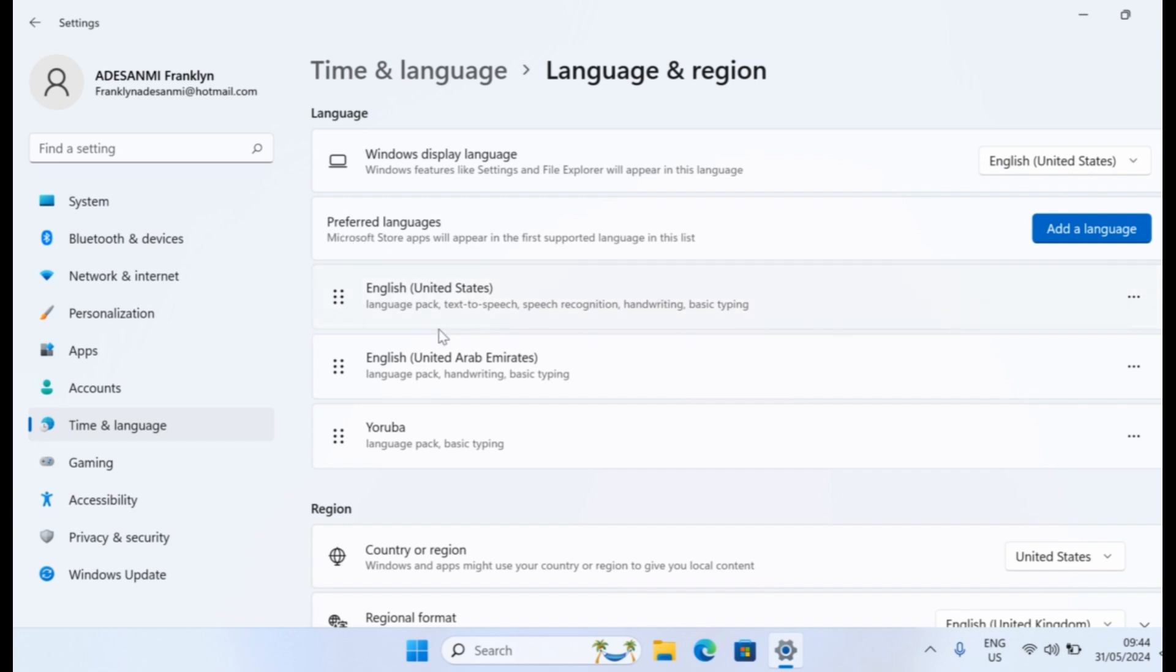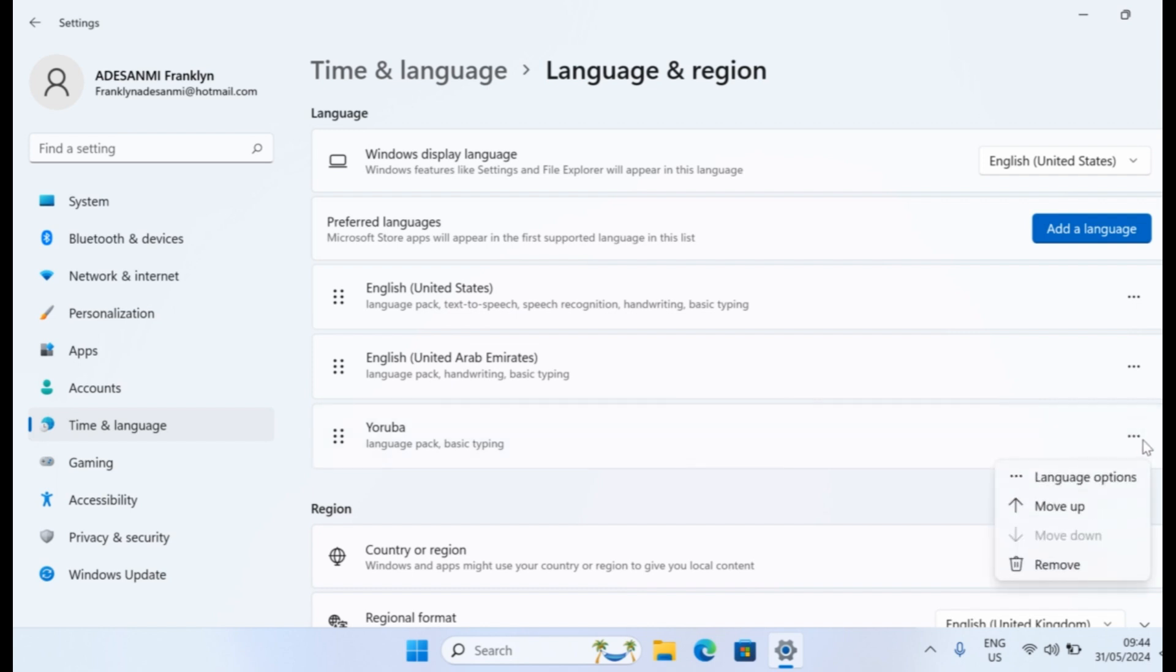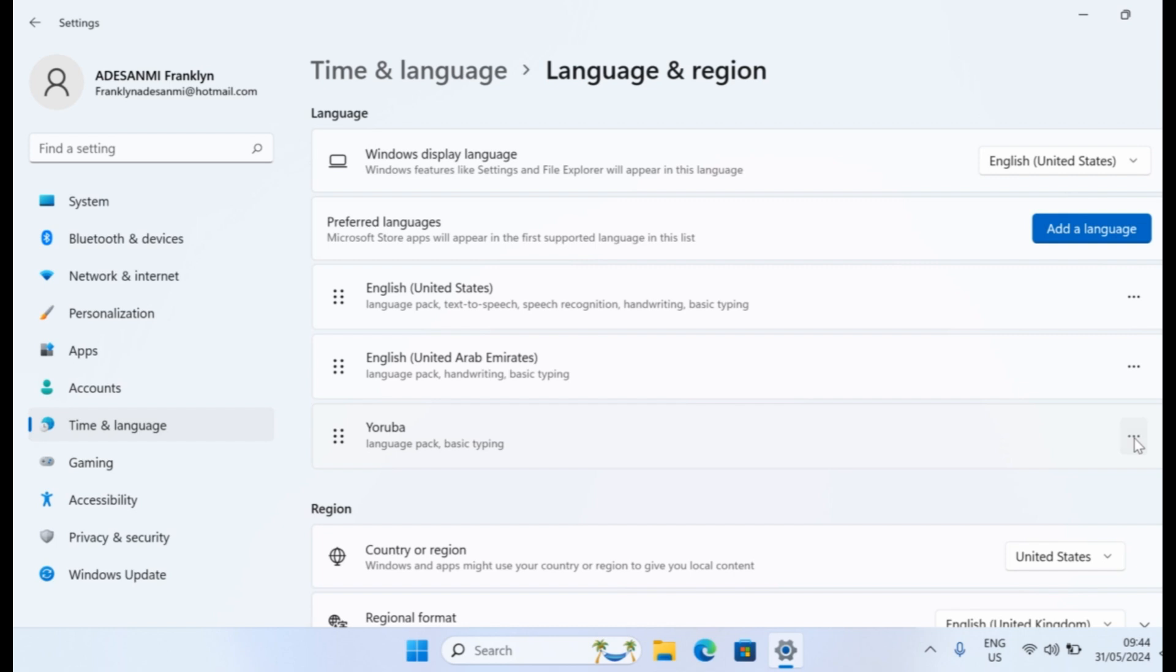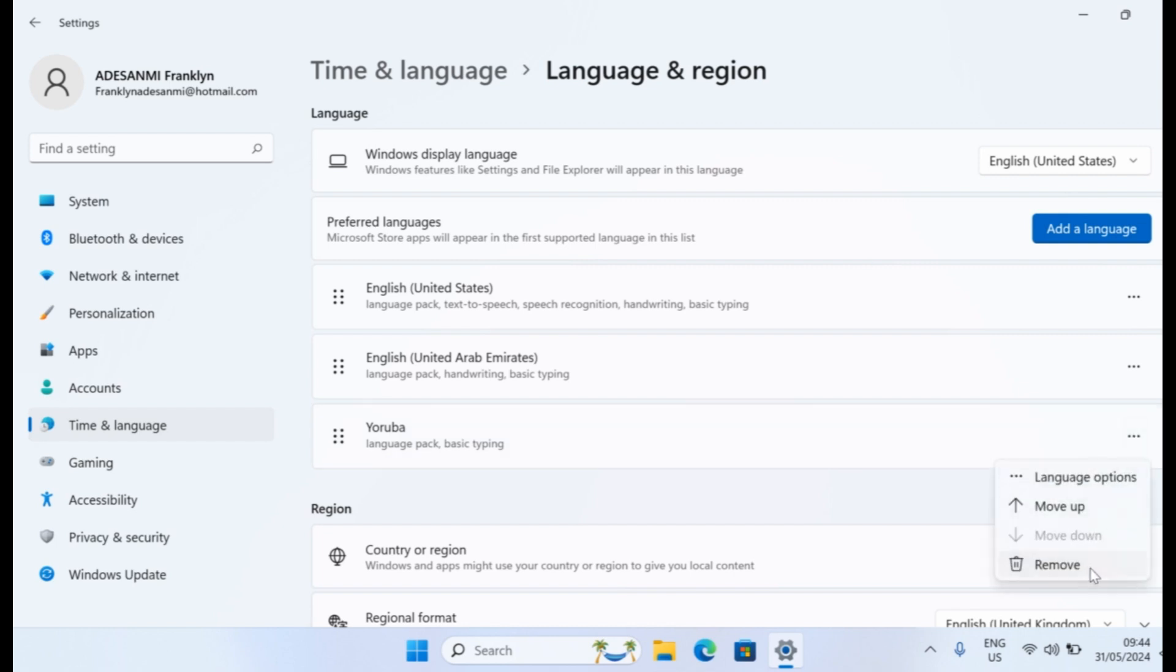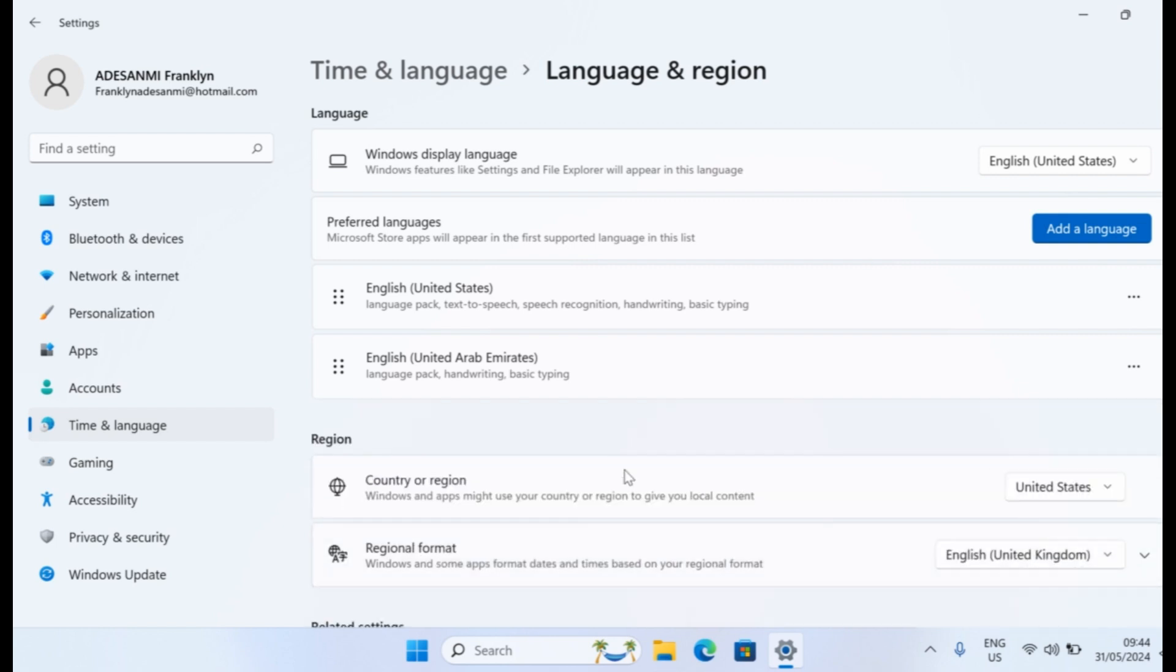then come down to Preferred Display Language. Underneath it, locate the language you want to delete or remove from the display language on your Windows computer. Click on this option. Once you identify the language you want to delete, come to this three dot menu, click on it, and click Remove. Then you see the language removed.